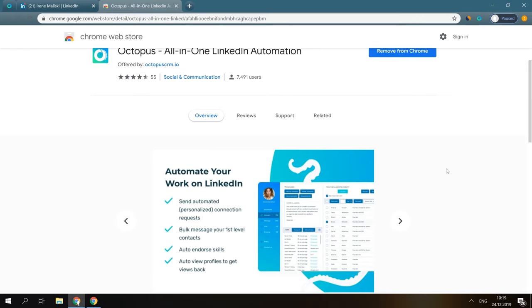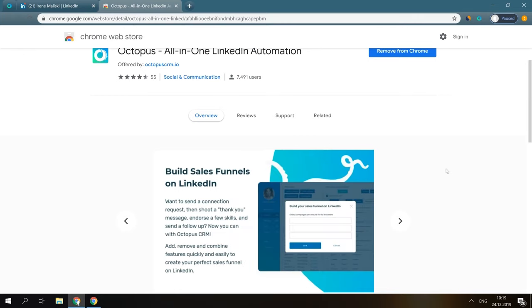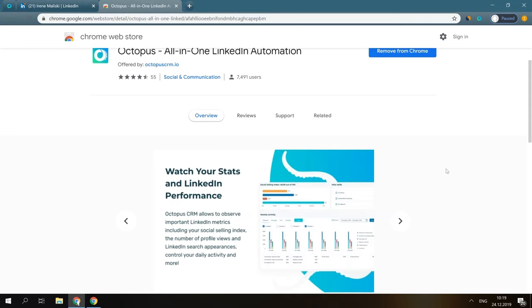To begin with, Octopus is the top-rated Chrome extension that will save you a huge amount of time and improve your prospecting results. So, what can you do with Octopus?